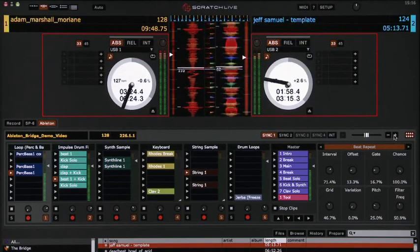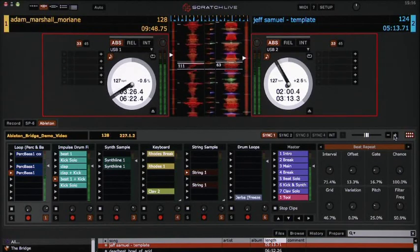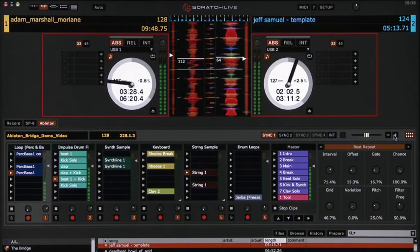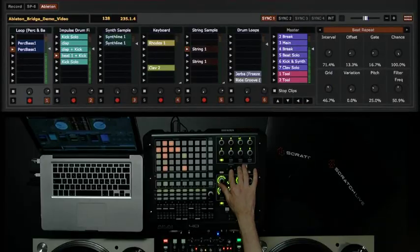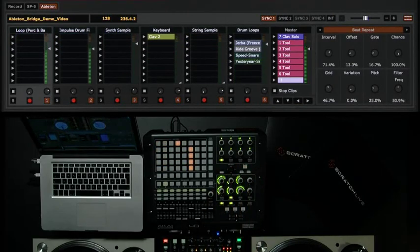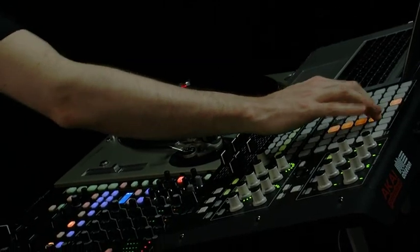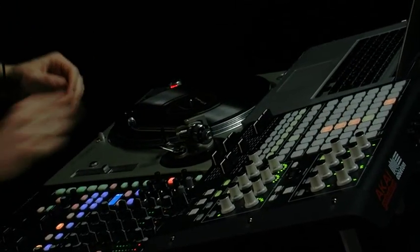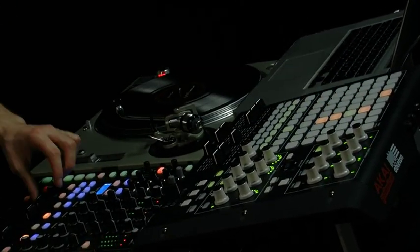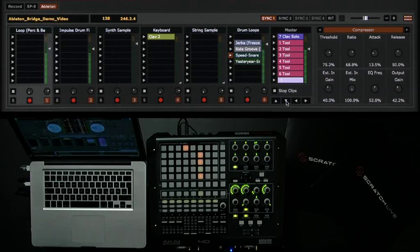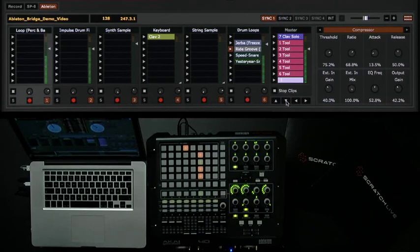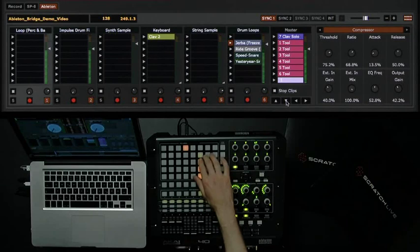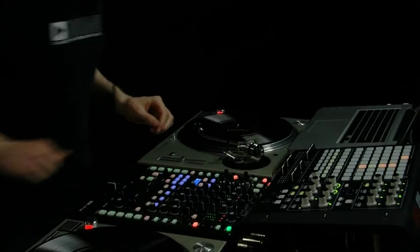Now that Ableton Live's transport is synchronized to our MP3s, we can load up extra drum beats or loops alongside our DJ set, with Ableton's time-stretching syncing your beats in real-time. You can augment your decks in Scratch Live with Ableton Live's samples, drum machines, and synths to enhance your mix.